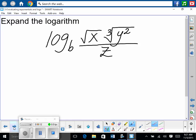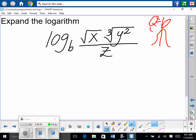Here we go. So we have — pay close attention to the little details, you did well yesterday. Log to the base B of the square root of X times the cube root of Y squared, divided by Z. Before we start, just a reminder: we have our picture of the flower — there's the roots, and the sun up here. So we know rational exponents work like this: powers are on top and roots are on bottom.